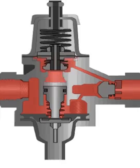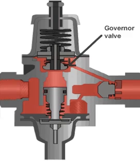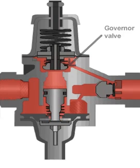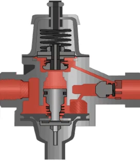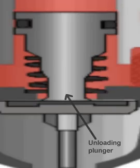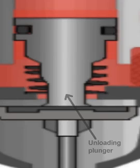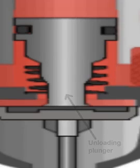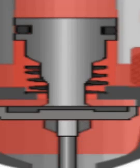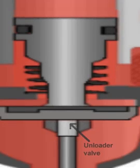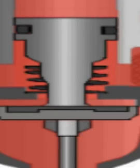the diaphragm lifts and the governor valve opens and admits air pressure above the unloading plunger. The unloading plunger moves down, and the unloader valve opens and lets air into the atmosphere.